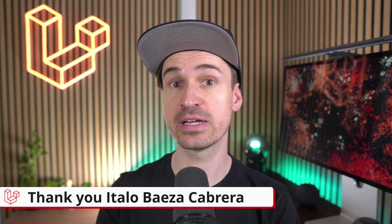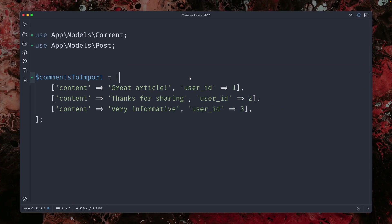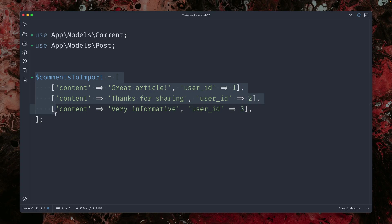Next, you can now force create models on a relationship. In this example, we are having posts and we have comments. So every post can have different comments. And here we have a bunch of comments which we want to import.